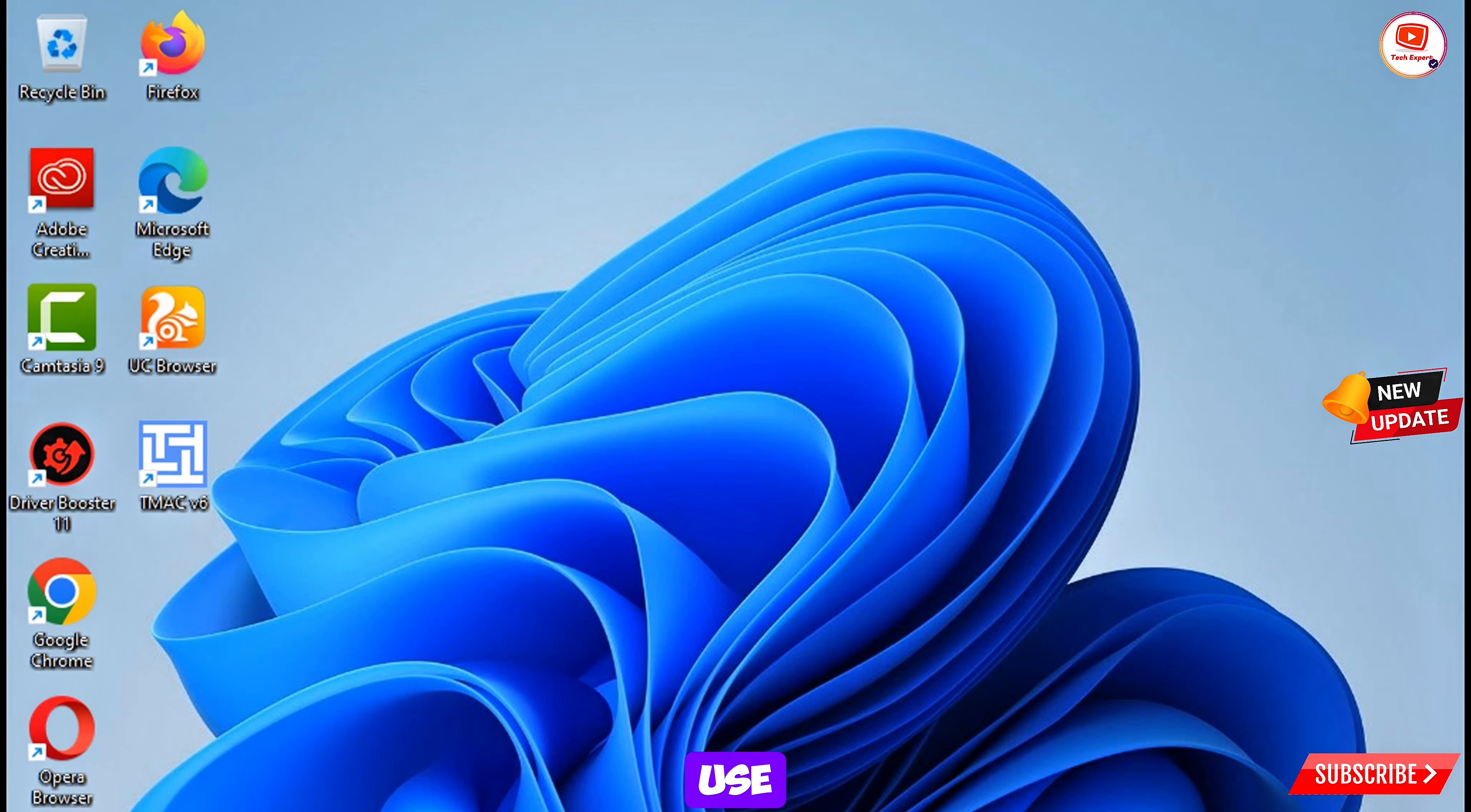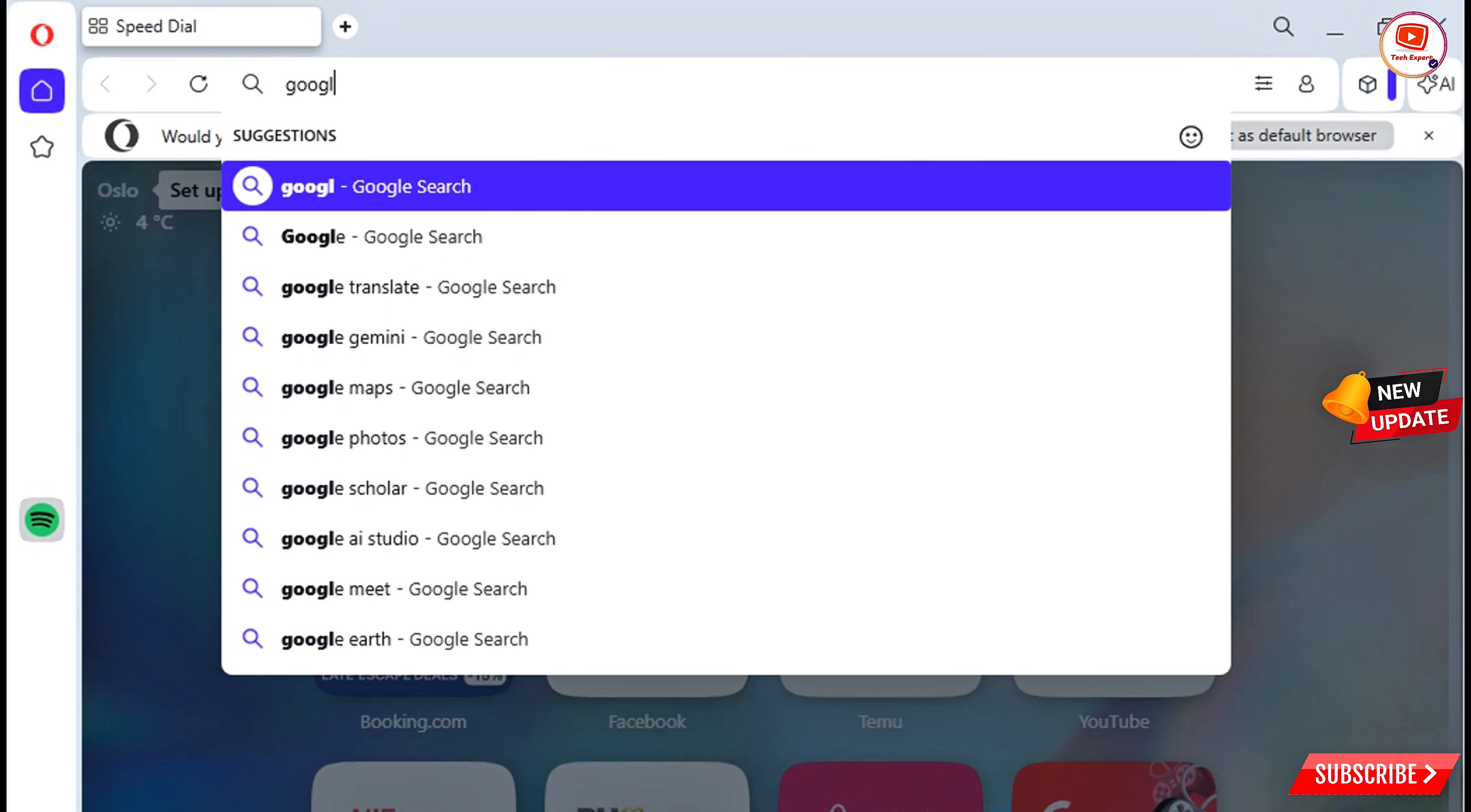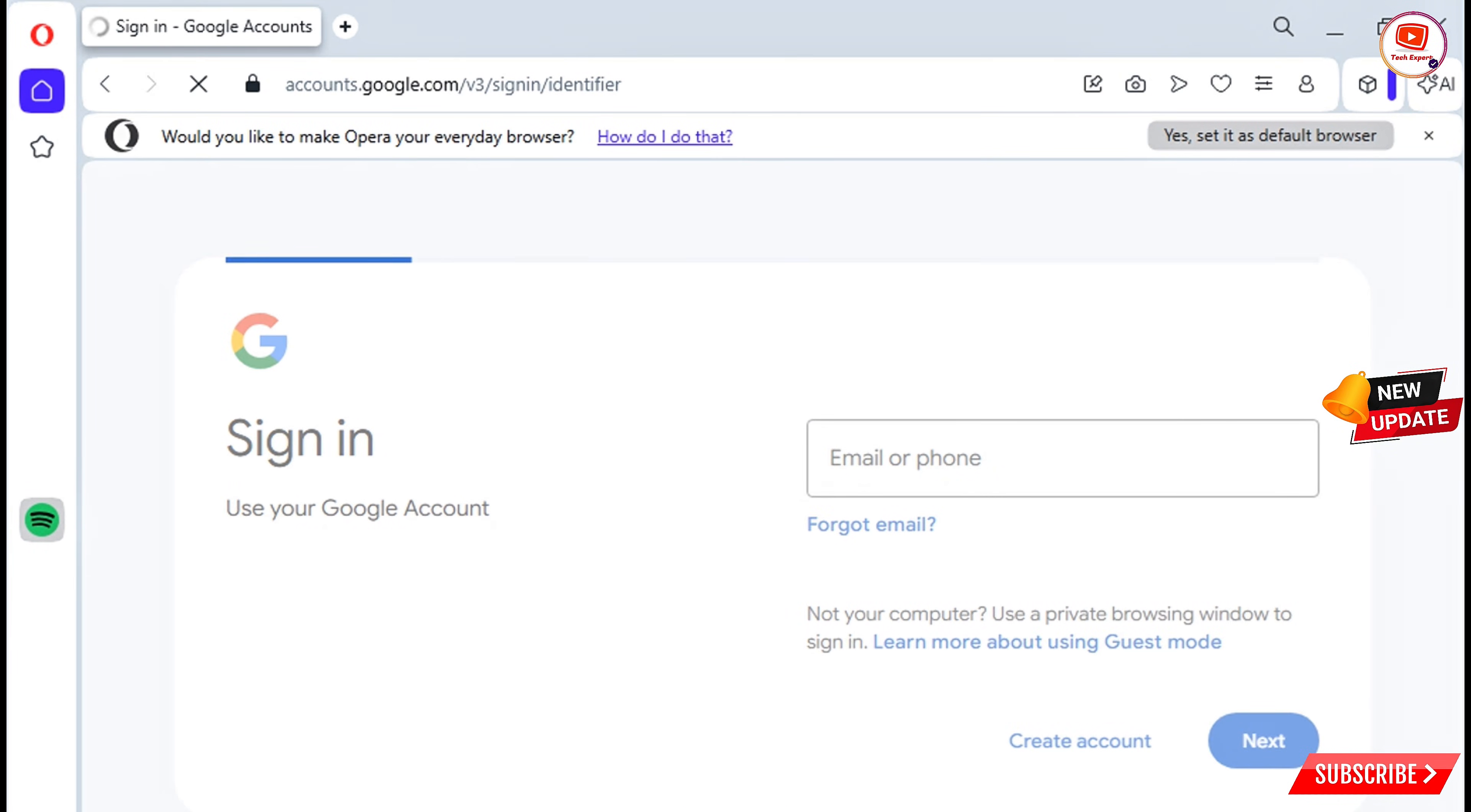Now let's use another browser, next one Opera browser. Will open Opera browser and we'll create another account. After opening the browser here open google.com and then tap on sign in, tap on create account for personal use.